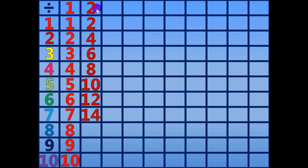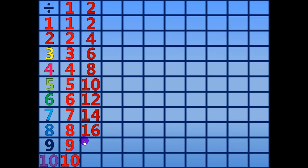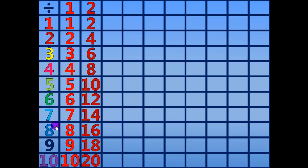14 divided by 2 equals 7. 16 divided by 2 equals 8. 18 divided by 2 equals 9. 20 divided by 2 equals 10.